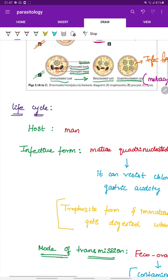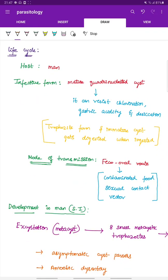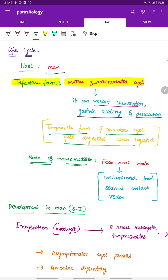The life cycle involves only one host: man. The infective form is the mature quadrinucleated cyst, which can resist chlorination, gastric acidity, and desiccation. The trophozoite form and the immature cyst are destroyed when ingested, which is why only the cyst form is the infective form.